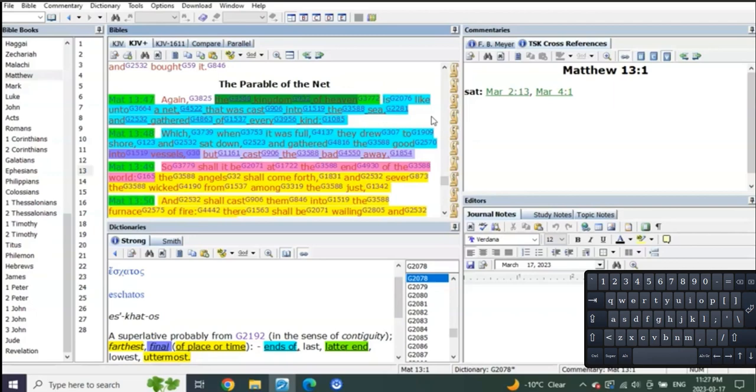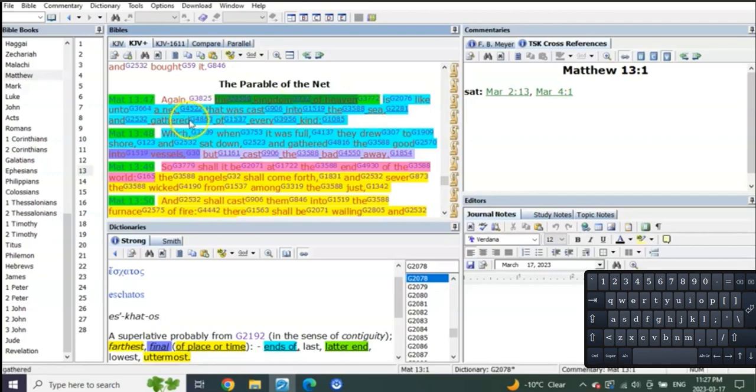So verse 47: Again, the kingdom of heaven is like unto a net that was cast into the sea, a net being cast into the sea.